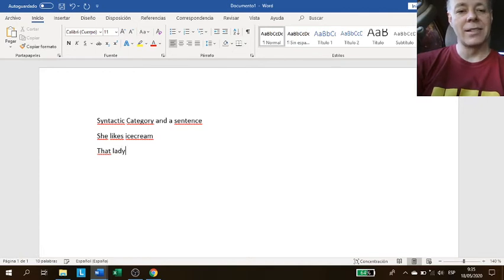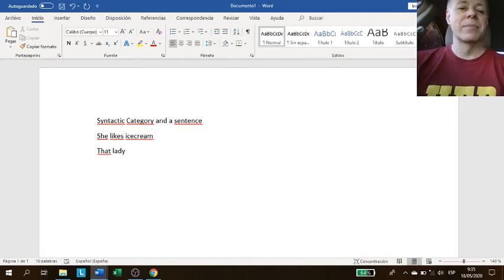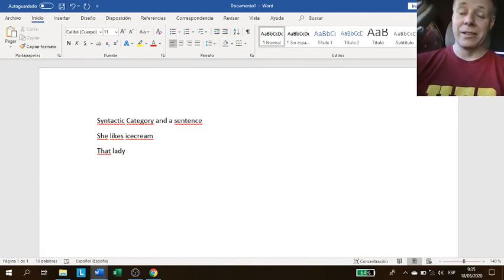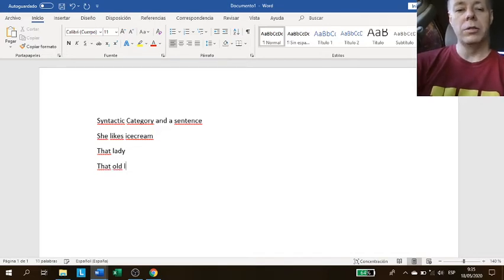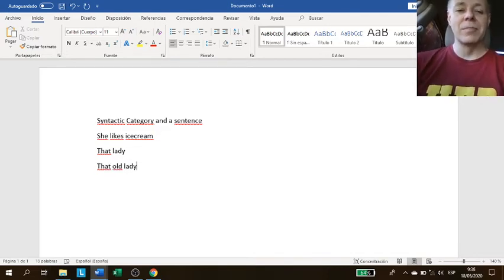If I say that old lady likes ice cream, the subject of the sentence is that old lady.